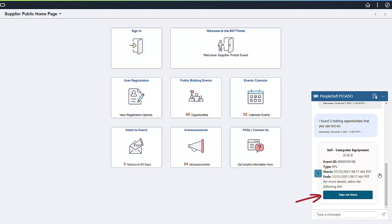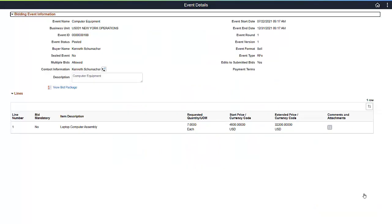Click the Take Me There button on the listing to open a window with more details about the bidding opportunity. From this page, a guest can download the bid package and see what items the organization is looking for and other details about the request for bids.